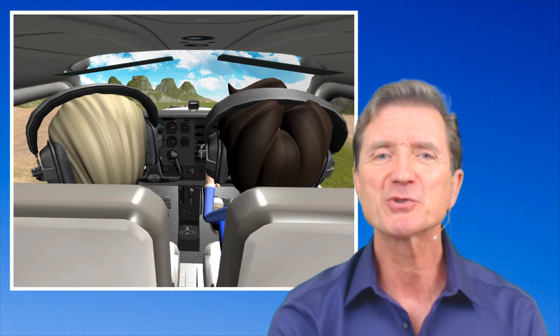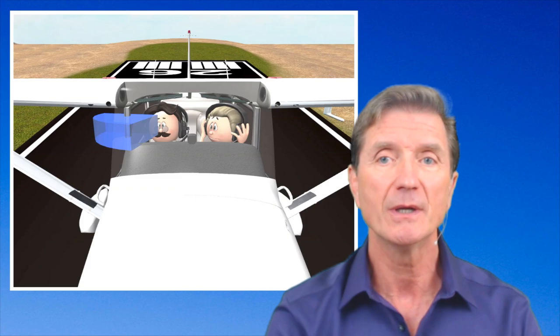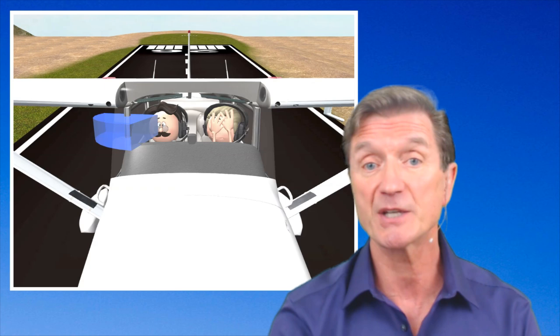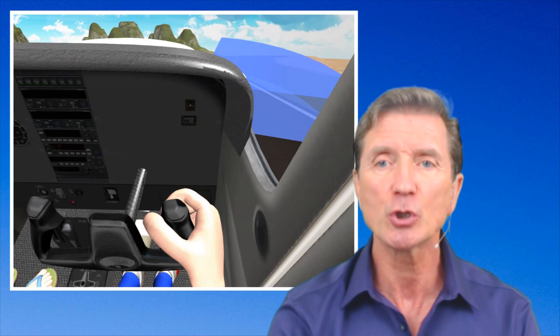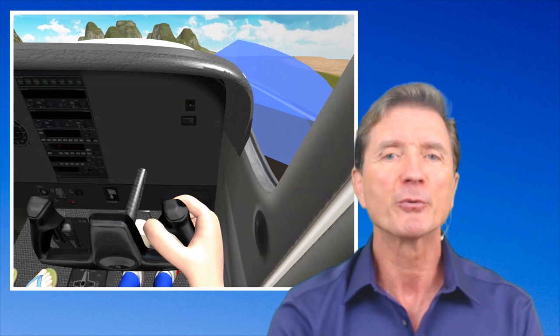Consider this: when a flight instructor lands an airplane, he or she might indeed be looking directly over the airplane's nose, but he's not looking for what can't be seen — the runway. He can't see through the engine cowling. What he can sense, at least to a degree, are details in the periphery. Your flight instructor is actually using peripheral clues to the right and left of the nose to gauge his or her height above the runway.